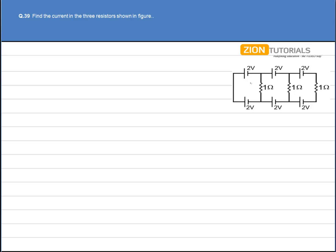Let's say the current in each loop is i1, i2, and i3 in the direction shown. So we have the current in each of the resistors in the direction as shown. It will be i1 minus i2 in this direction, i2 minus i3 in this direction, and i3 in the upper direction.